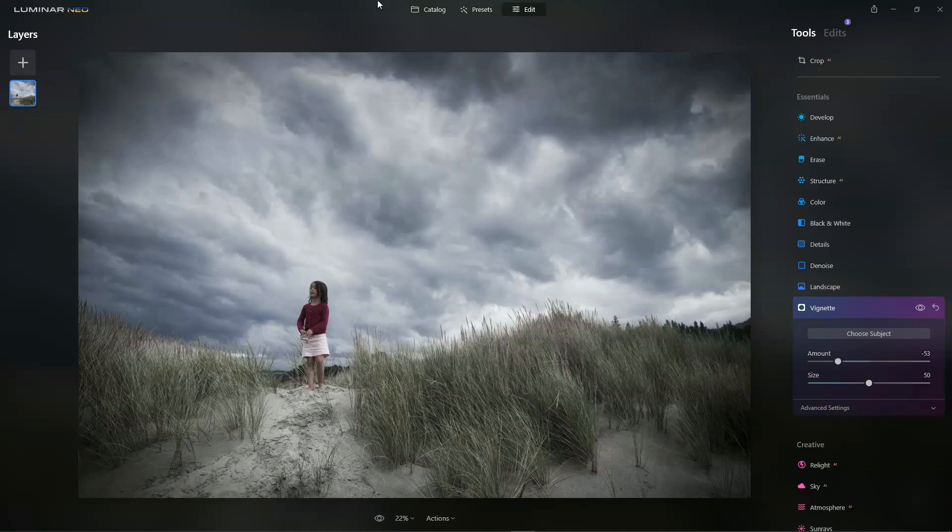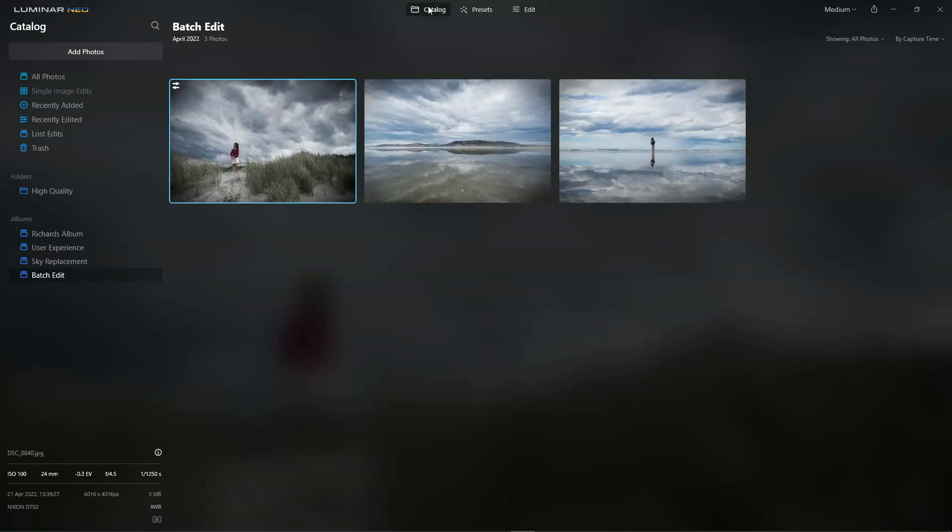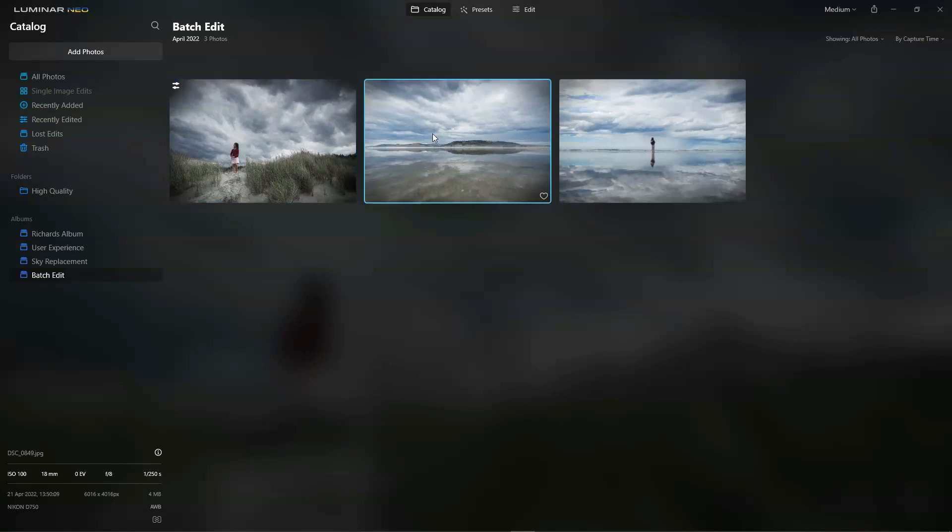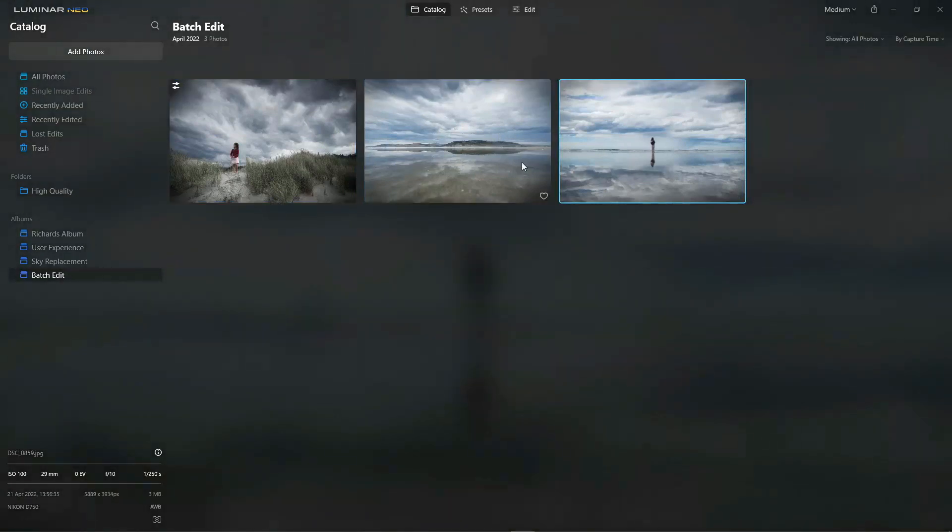So I'm going to go back to the catalog view and that will save my adjustments to this photo here. Now I want exactly these same adjustments on this photo and this photo. Neither of these photos have been edited yet.